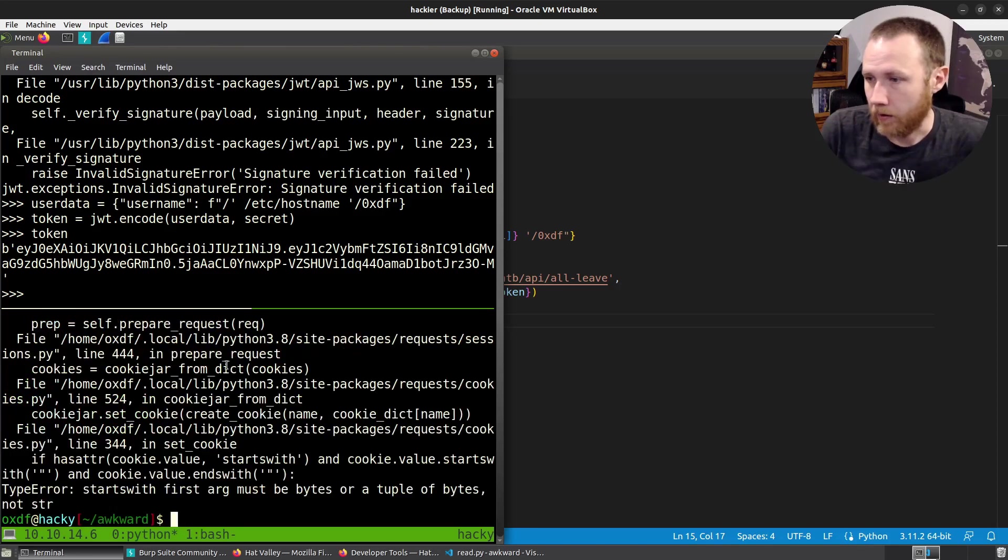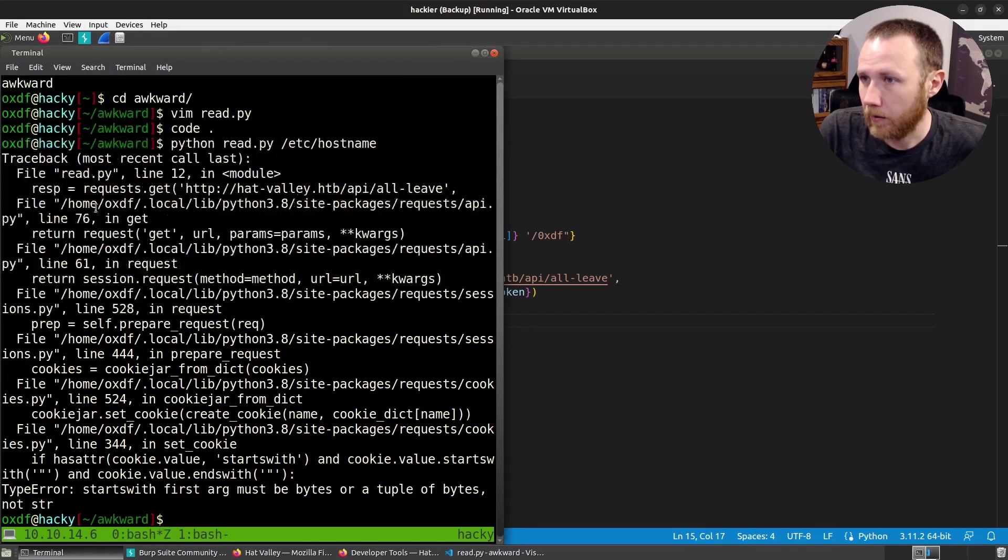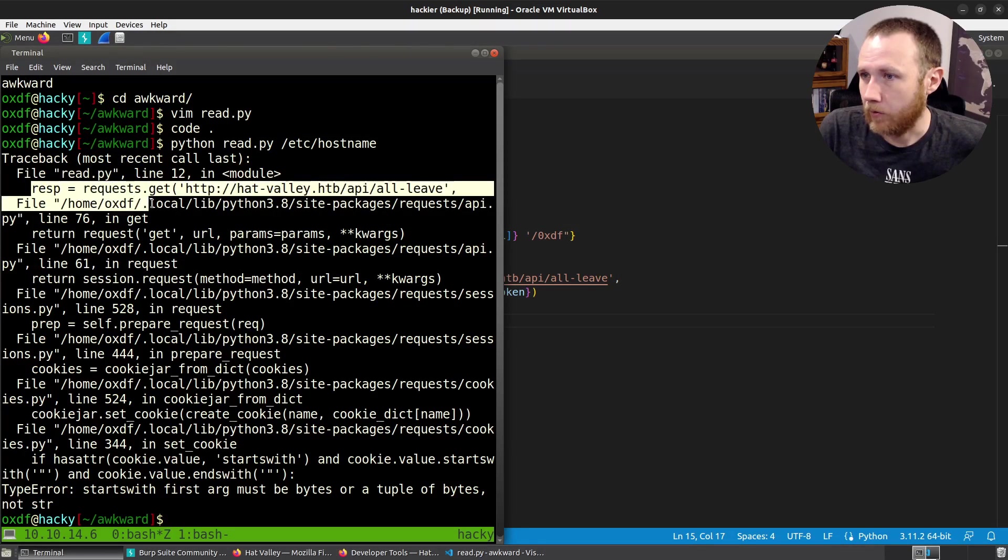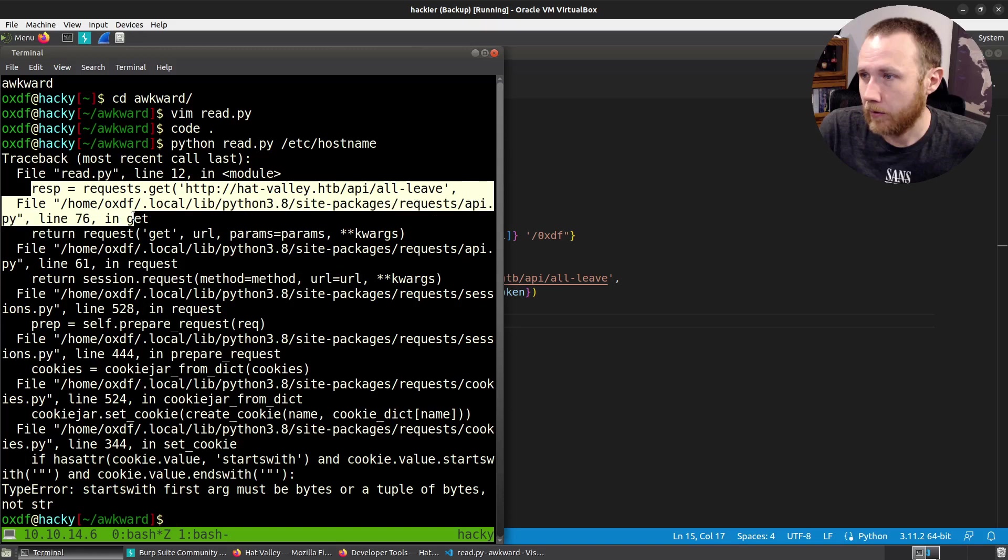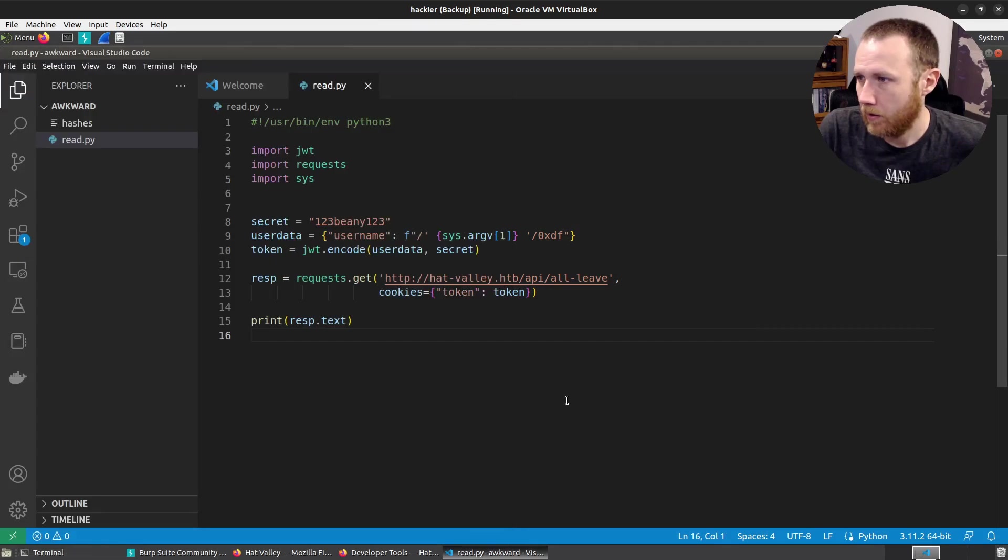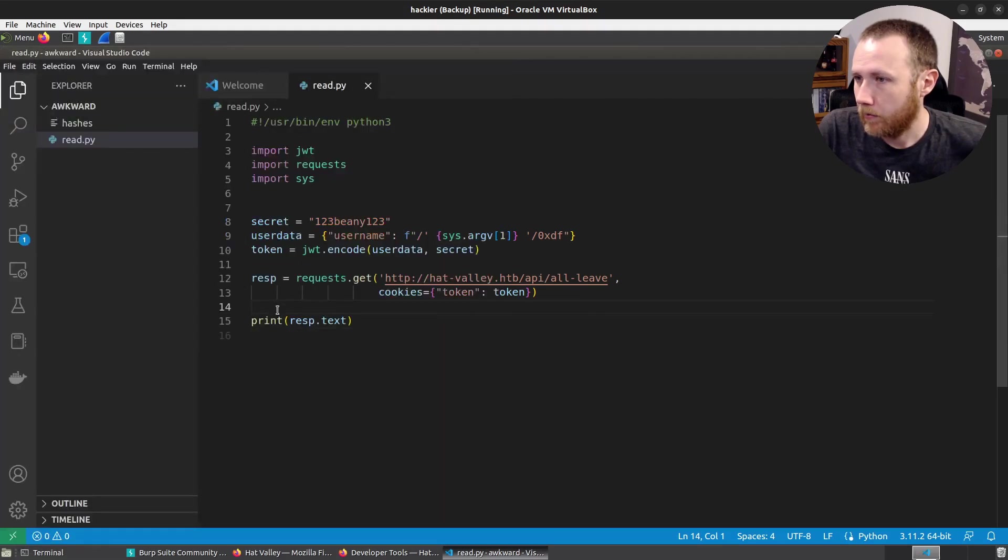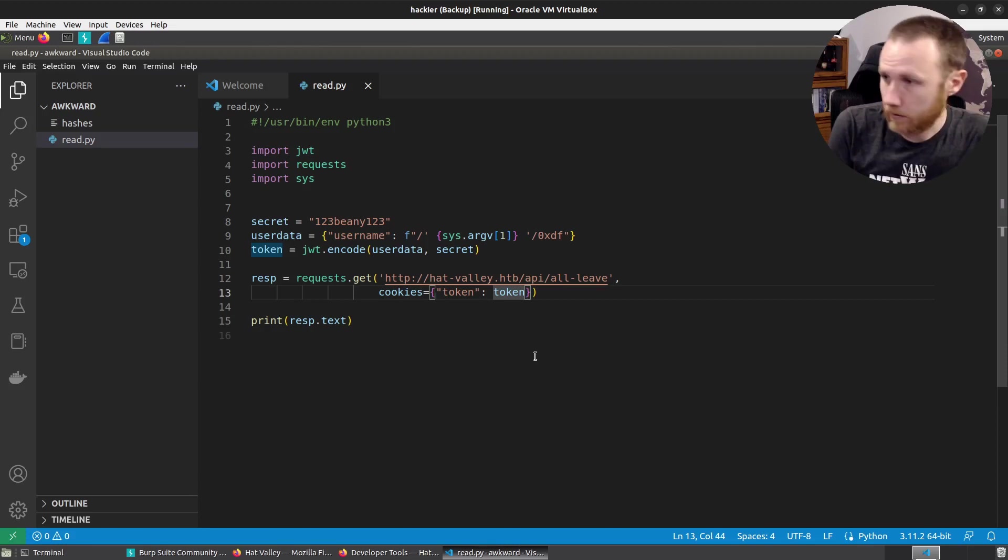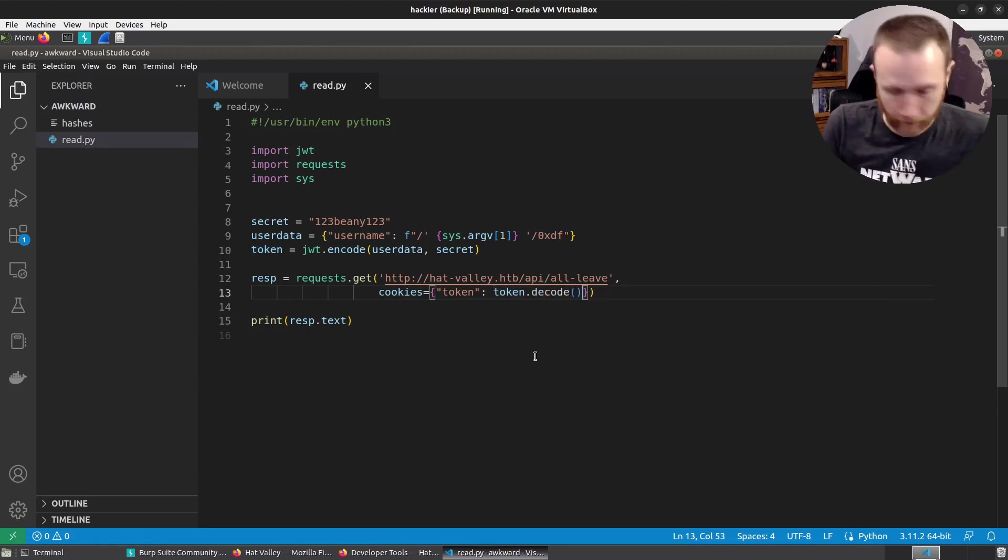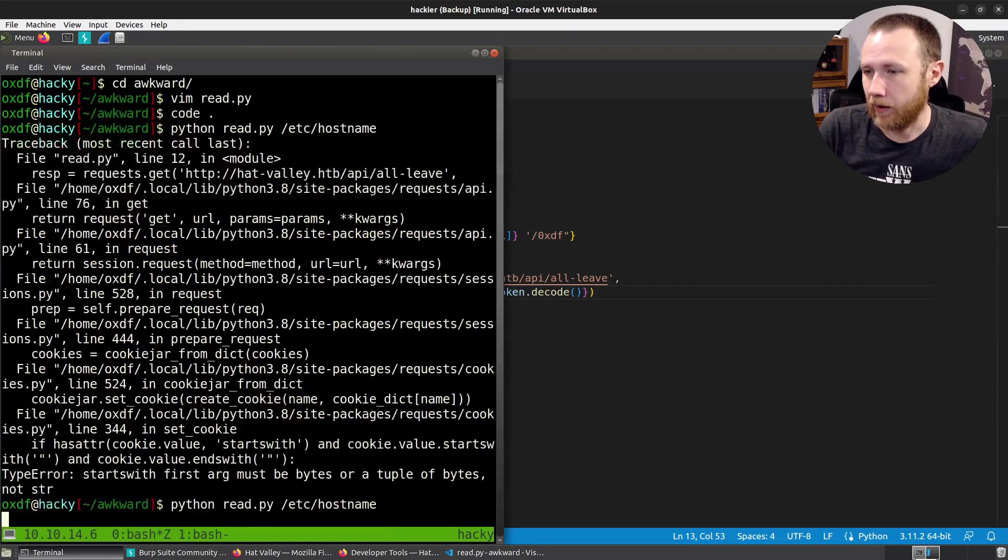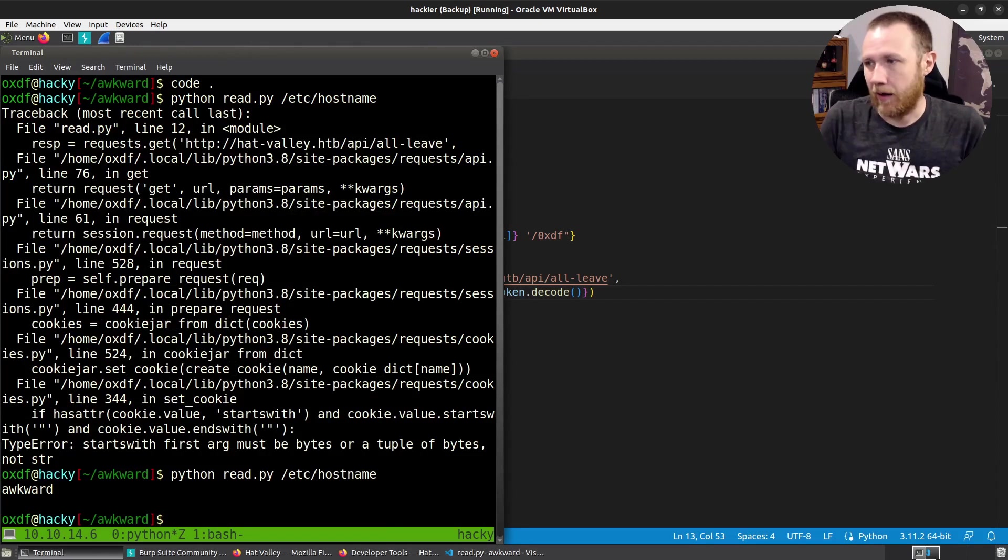Okay, so we're on our line 12 here. Args must be bytes or tuple of bytes, not a string. I'm going to try that decode.